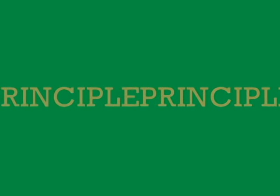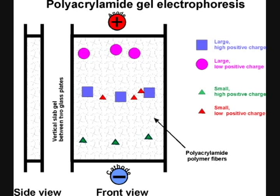SDS is an anionic detergent which binds strongly to and denatures proteins. The number of SDS molecules bound to a polypeptide chain is approximately half the number of amino acid residues in that chain.